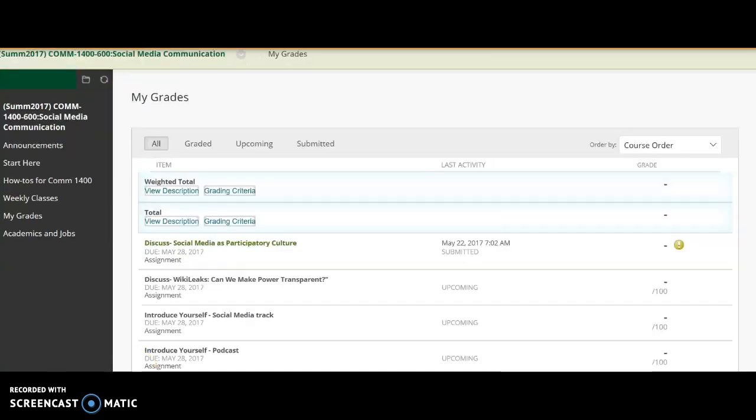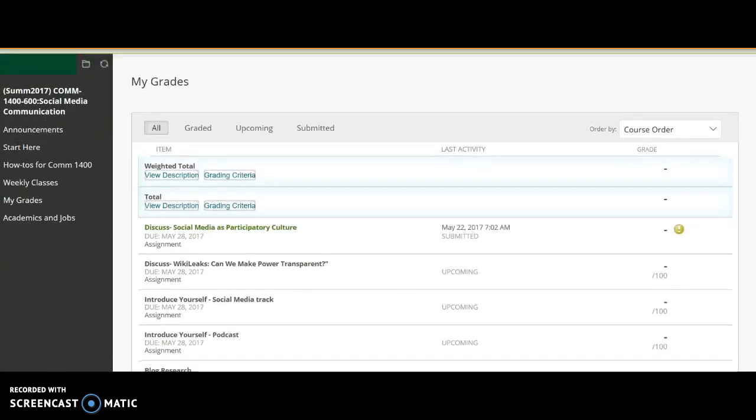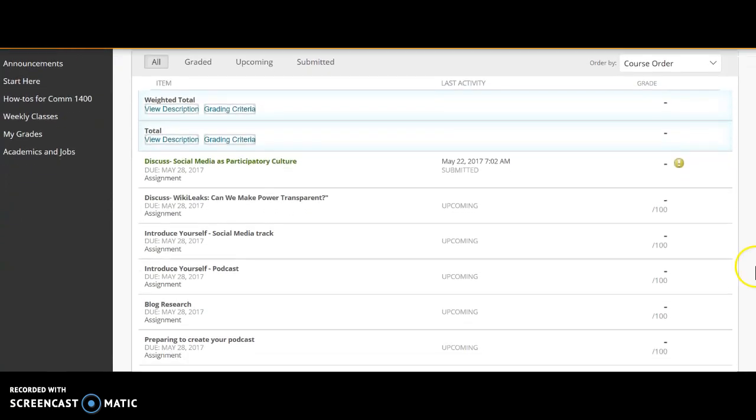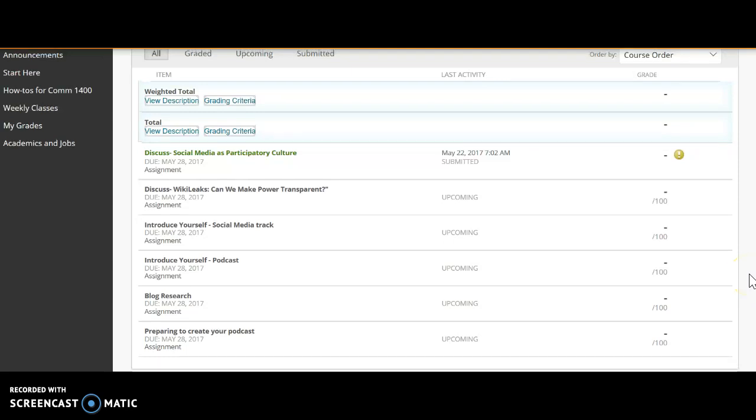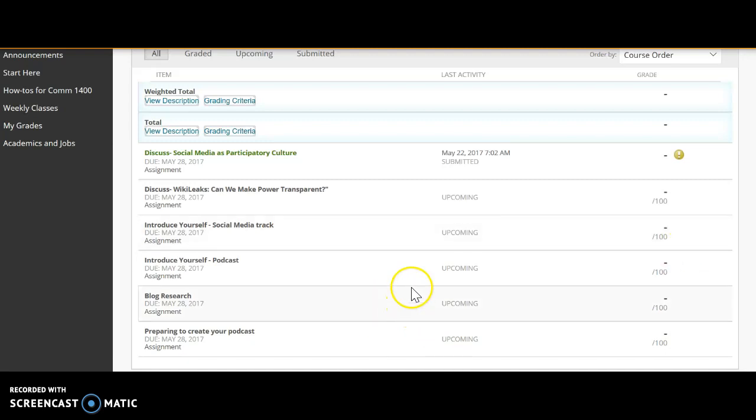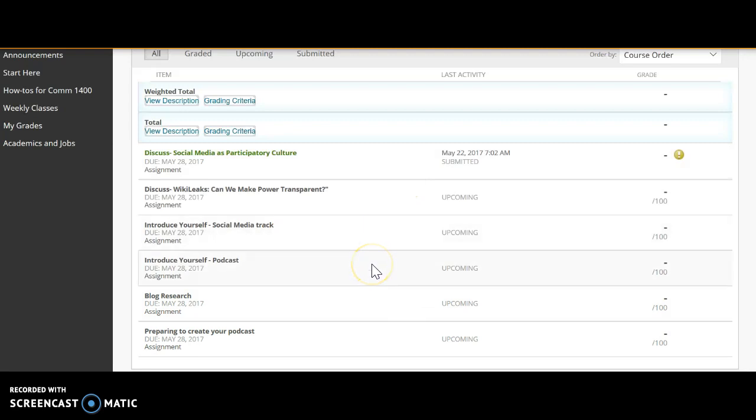Well, what you do is go over here to My Grades. And My Grades will show you all the assignments you have pending. Now here's week one. Remember, we're doing three weeks every one week during summer session. So you'll have multiple assignments. So here are the two reading assignments. And here are the two homework assignments for people on the social media track, and two assignments for the people on the podcast track.